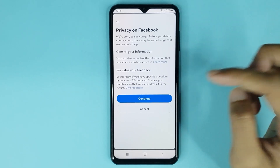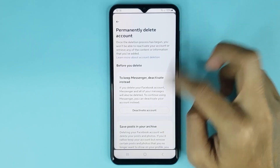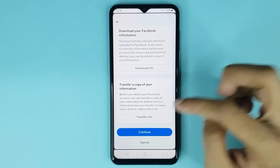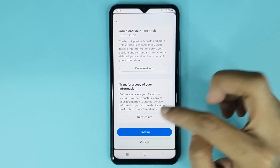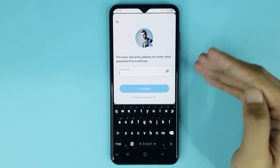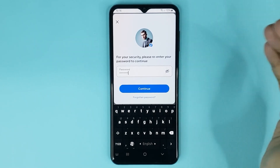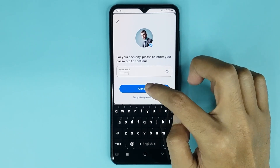Tap on Continue once again, then scroll all the way down and tap on Continue. Now you have to type your current Facebook password, then tap on Continue.